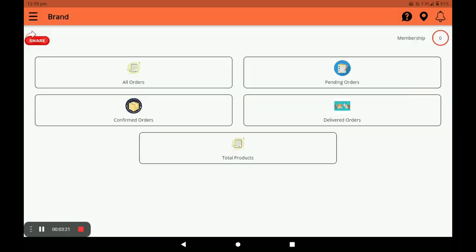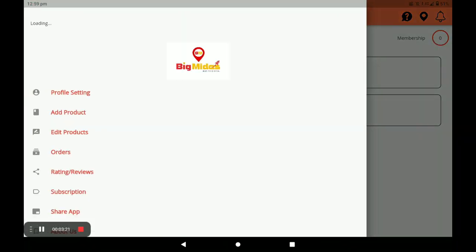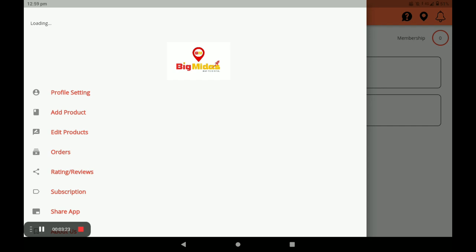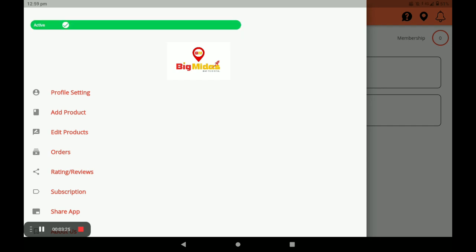Click on the three horizontal lines on the screen. There is an Active or Inactive bar — if you are present at your store, click Active; if you are on holiday, click Inactive.